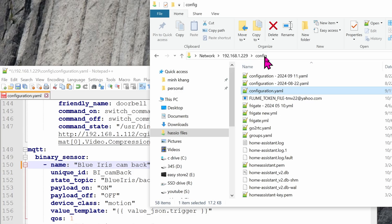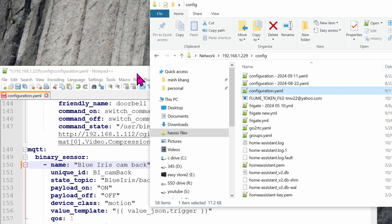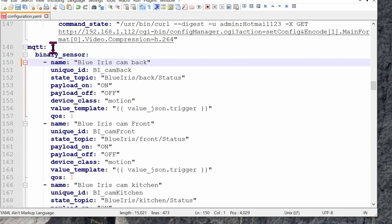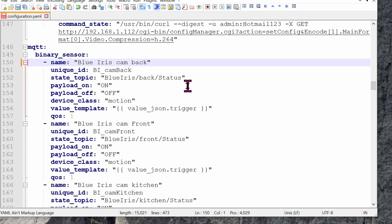Now let's go ahead and jump into your Home Assistant Config folder and then edit the configuration file. I'm editing it using Notepad, but you can edit it in the Home Assistant itself as well. Let's go down to the MQTT section. Here are some of the cameras I'm using in Blue Iris — we have the back camera to view the back door. This name can be anything you want. The unique ID has to be unique. The state topic will be exactly the same as before: Blue Iris slash the camera name and then the status. The payload on is on, the payload off is off. Device class is motion. The value template is exactly this. I'll have all of this in the video description below for you to copy and paste — there's no need to memorize anything. So all of these are basically binary sensors: On when something happens in the camera, Off when something doesn't happen anymore.